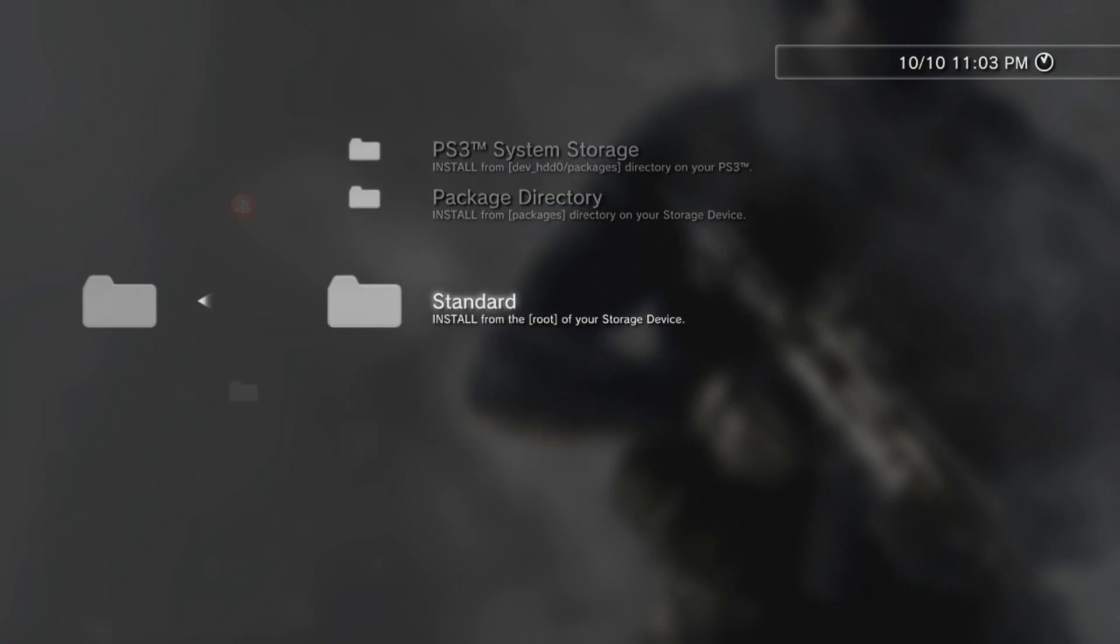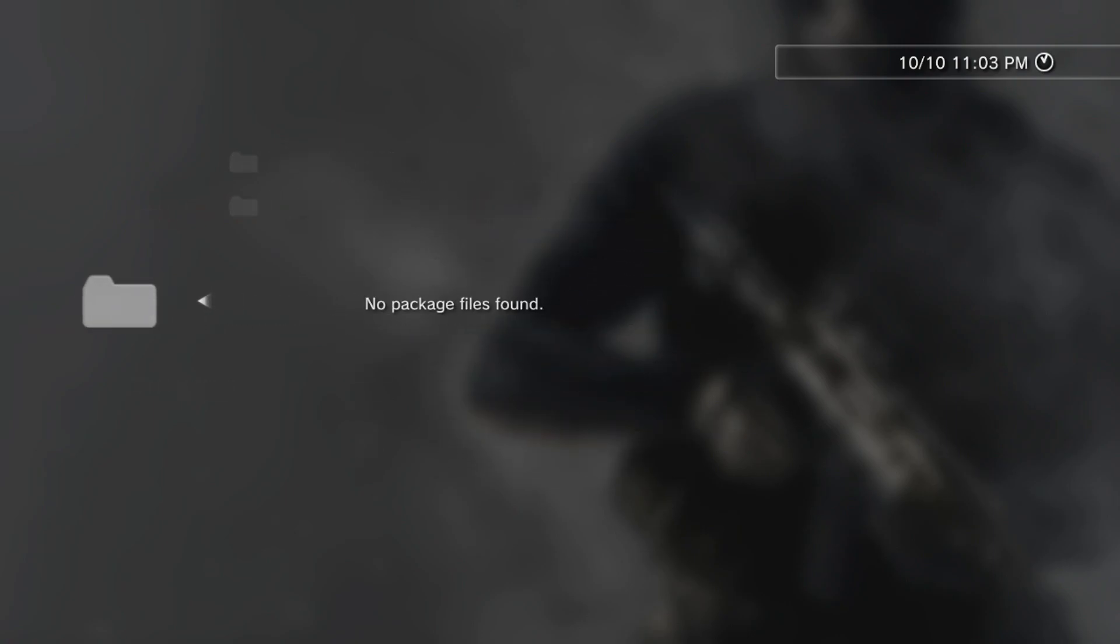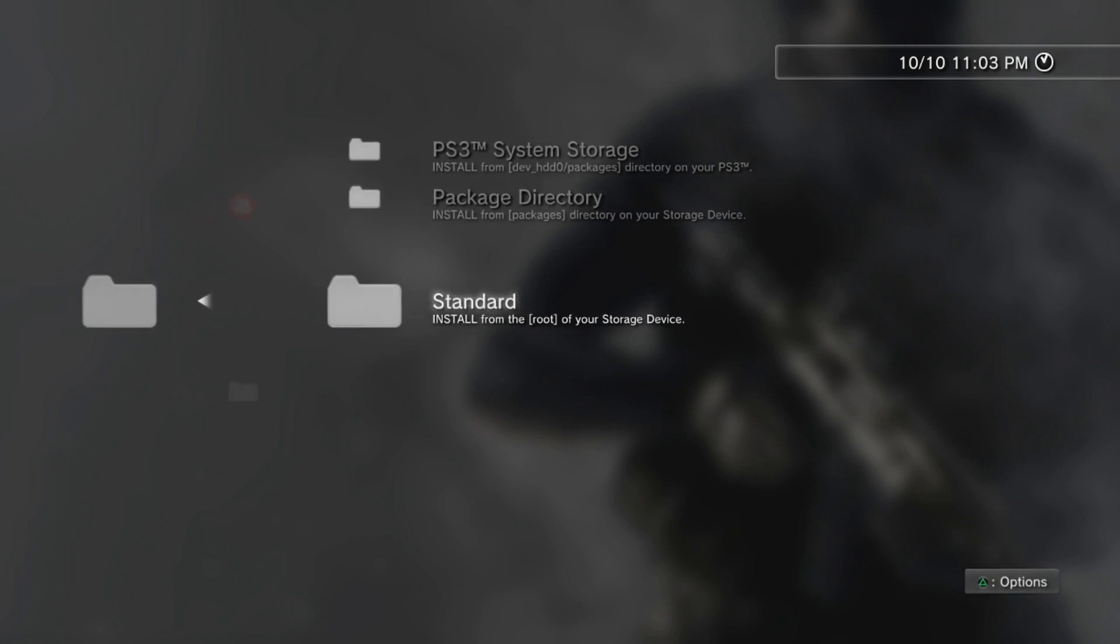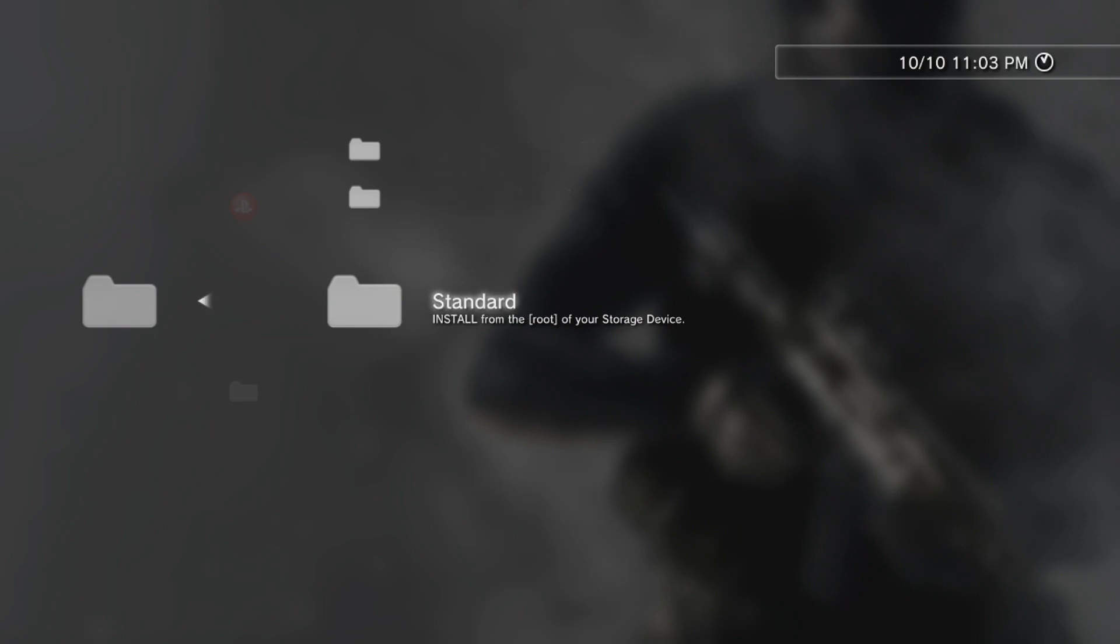From there, you're going to go down to standard, and once you select standard, it would help if I put the USB port inside my PS3, huh? That would be great.